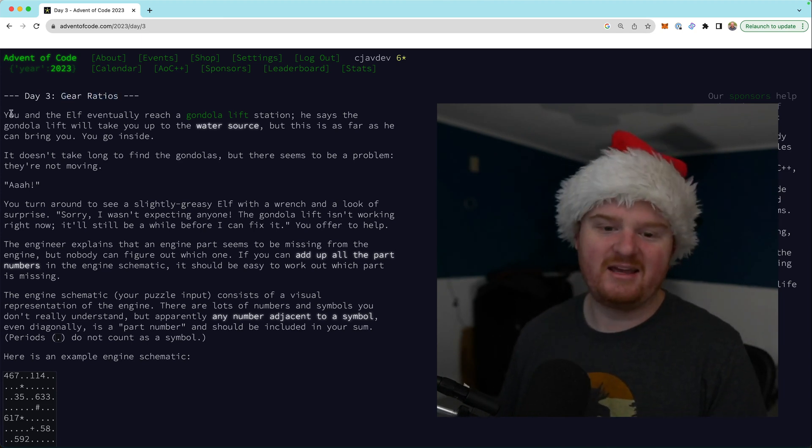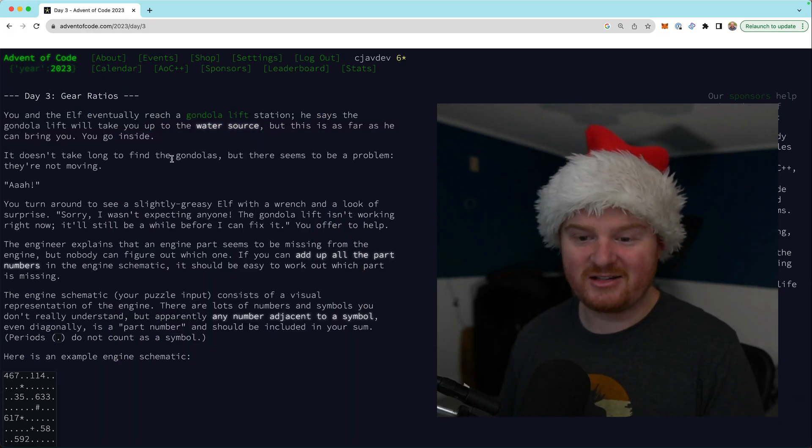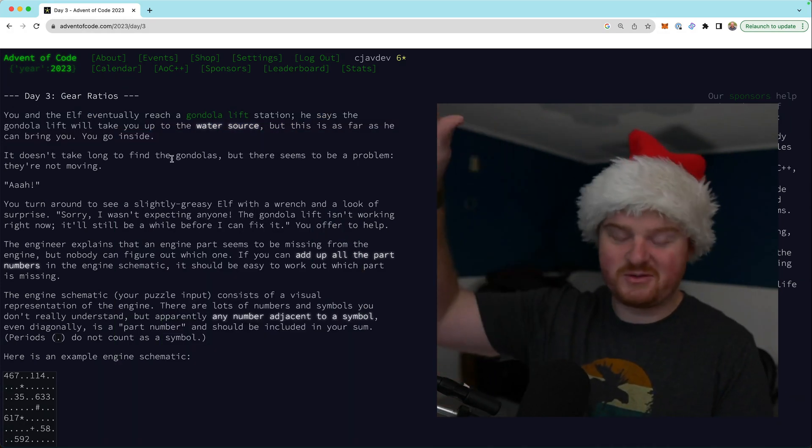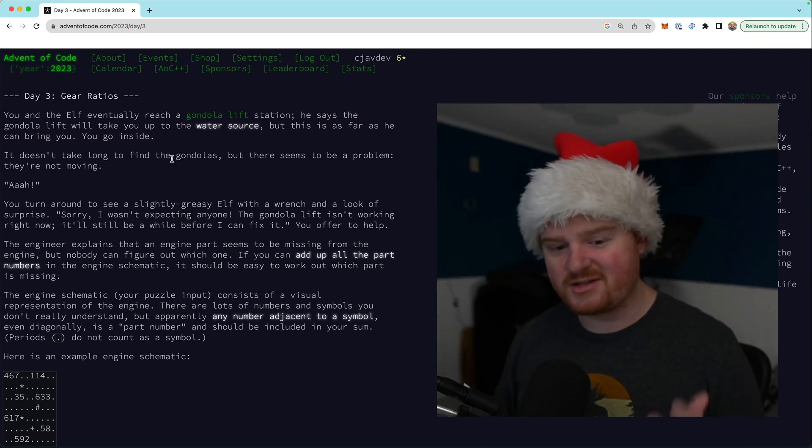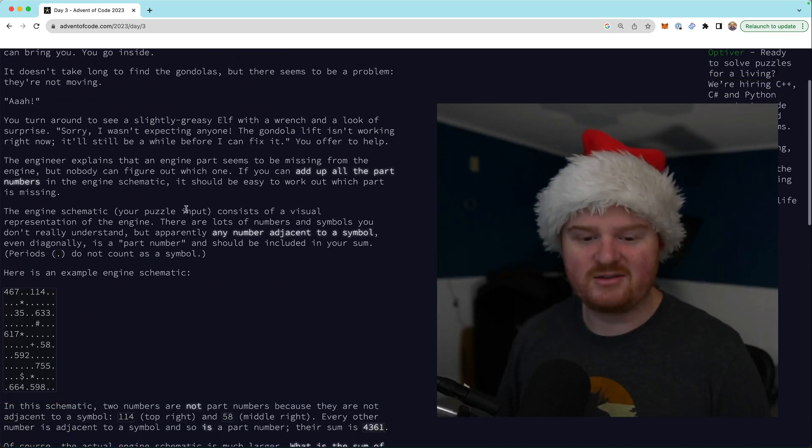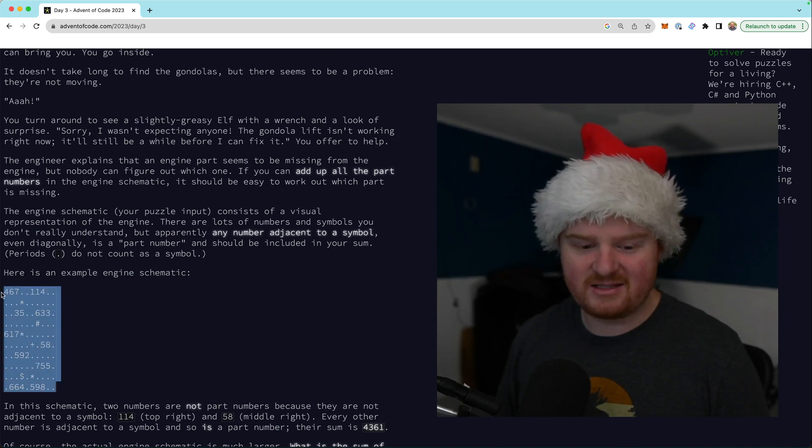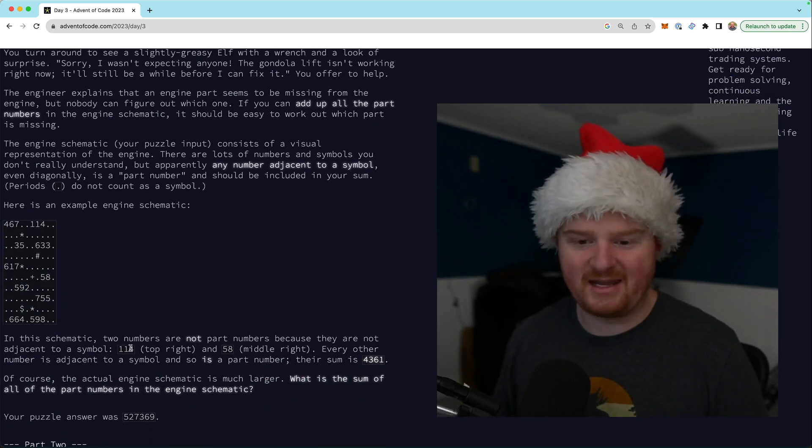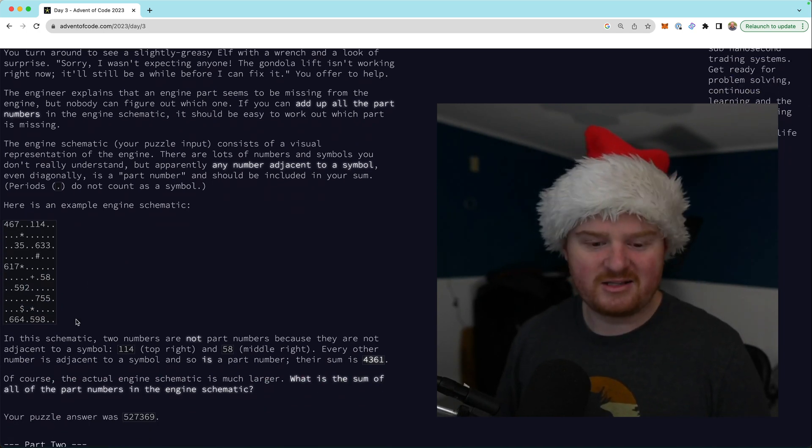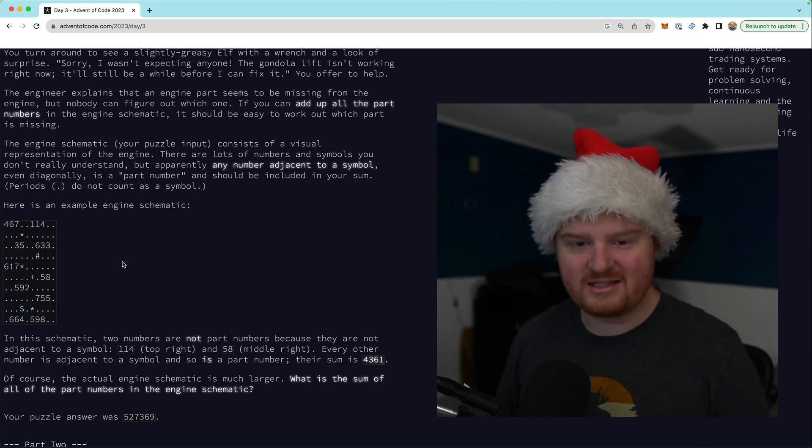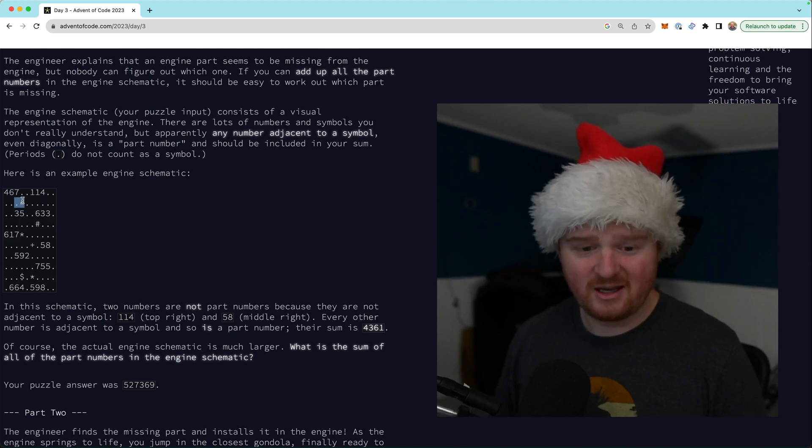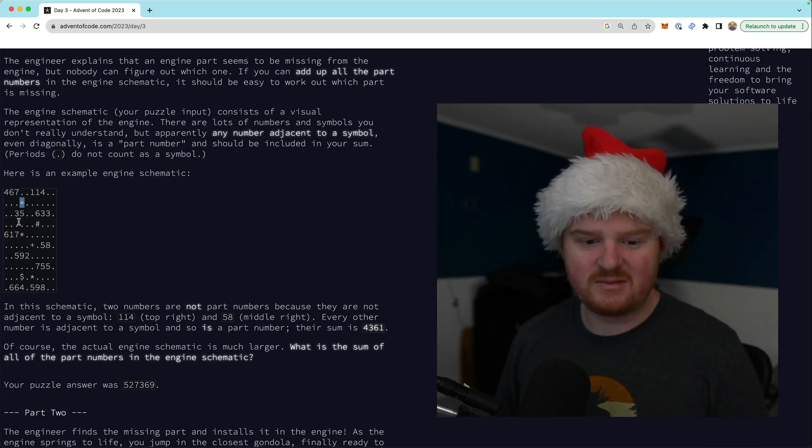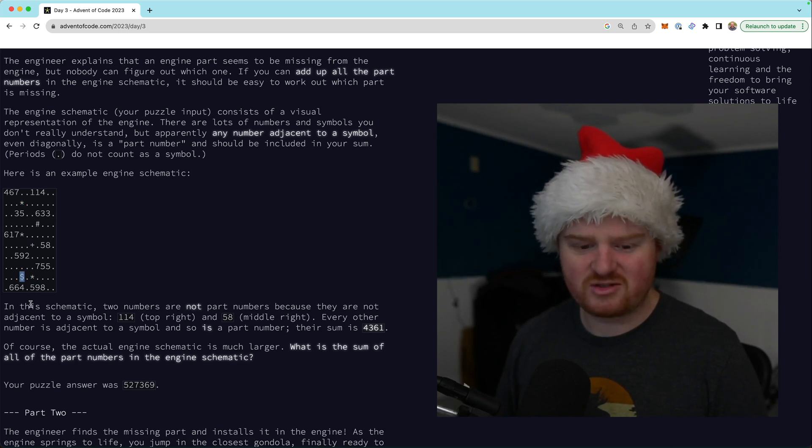And you and the elf, we got to a gondola lift and the gondola lift is going to take us up to some other station, but the gondola is broken down. There's some issue with it. And our input today is some engine schematic and we need to figure out something about all of these numbers. Anytime I see these in the advent of code, I know we're probably going to be doing something with this grid. And that is the case here. We have some symbols like the star, the pound sign, the plus, the asterisk money sign.